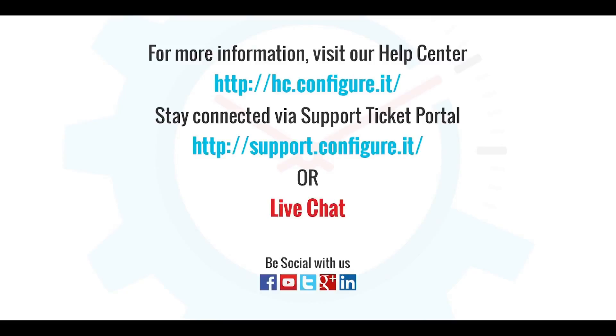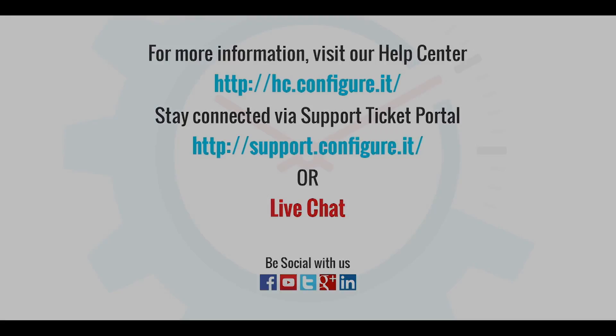For more information, visit our help center or stay connected via the support ticket portal or live chat where our support team will assist you. Keep configuring.